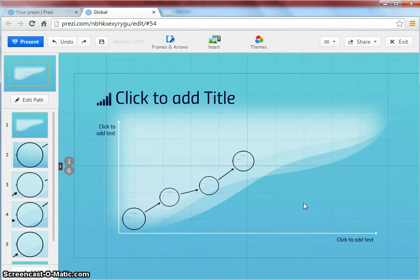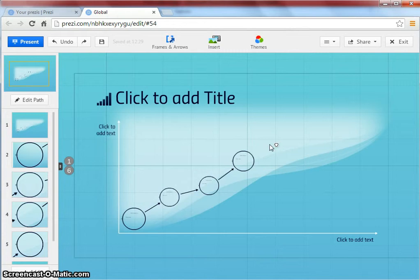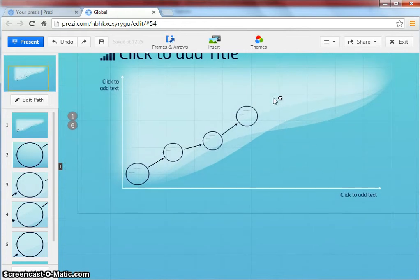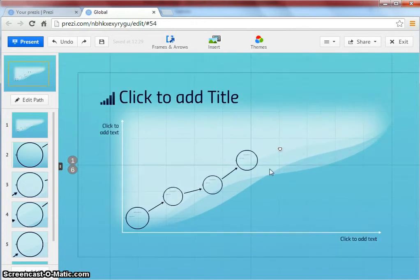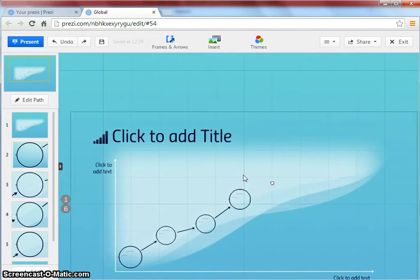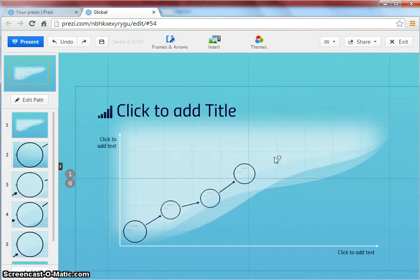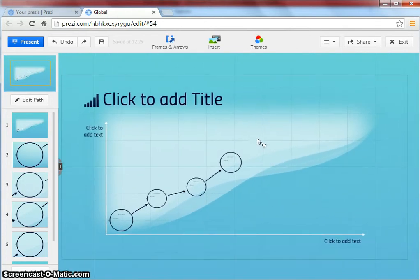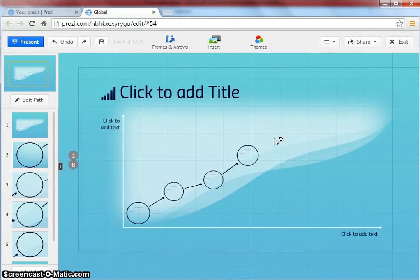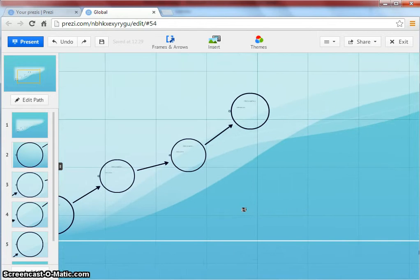This is the canvas of your Prezi. Hold your mouse button to pan up and down, left and right. You can zoom in and zoom out by scrolling.